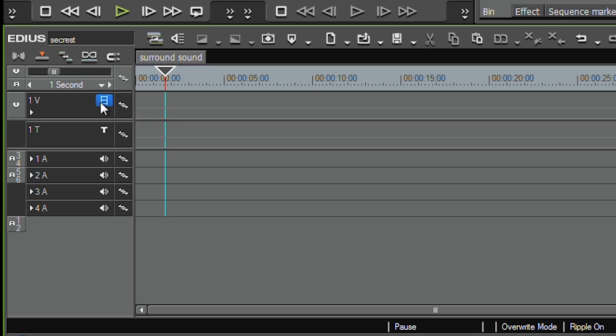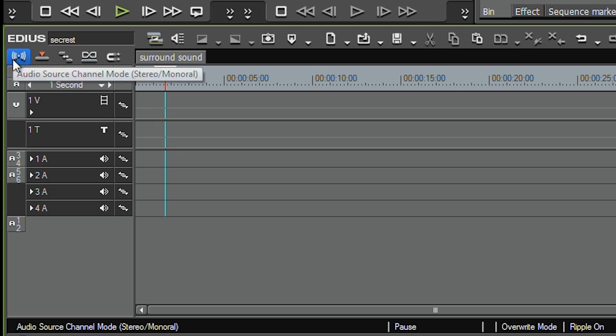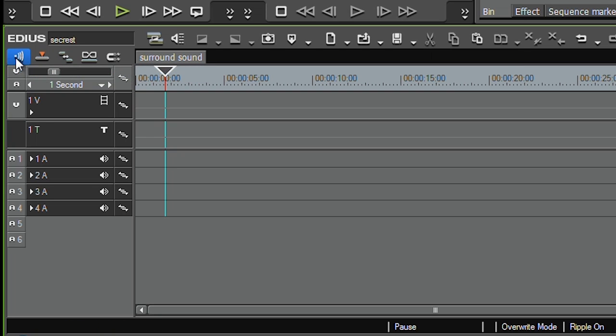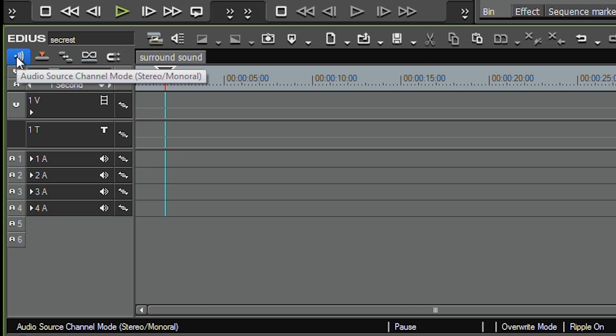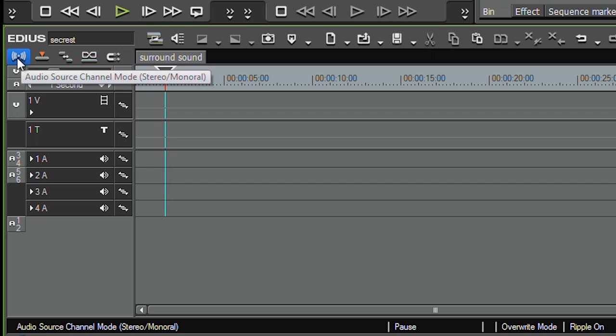And secondly, when I'm putting this on the timeline, I don't want them to go in as pairs. I want them to go in as separate channels, so I end up with six separate audio tracks. And the easiest way to do that is click this little button.